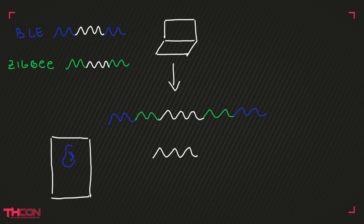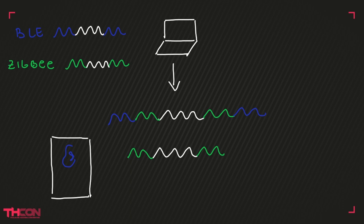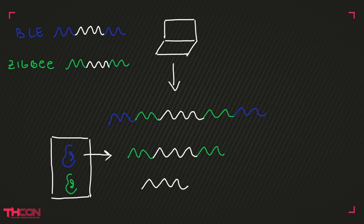From the listener point of view, if we have a BLE receiver, it will interpret the payload after the BLE preamble as BLE and probably fail to understand the packet. But if we have a Zigbee receiver, it will be triggered only at the Zigbee preamble and interpret the remaining information as Zigbee.